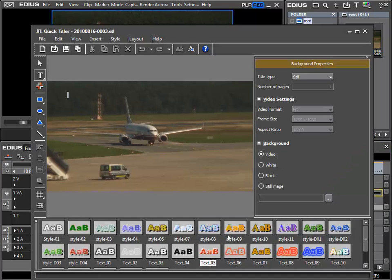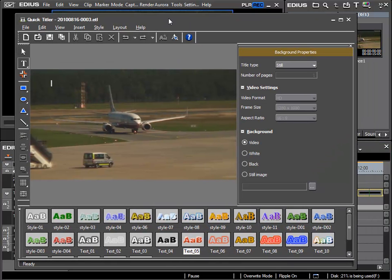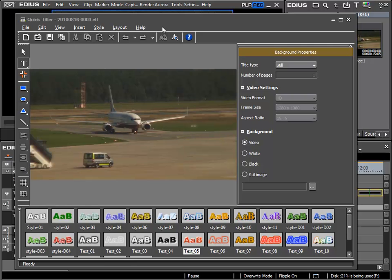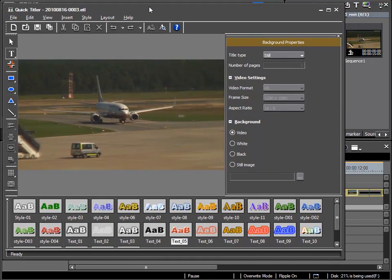The Quick Titler has many functions which we will go into in a more detailed tutorial but again in the scope of our beginners tutorial I will limit myself to showing the basics. I'll adjust the screen a little.